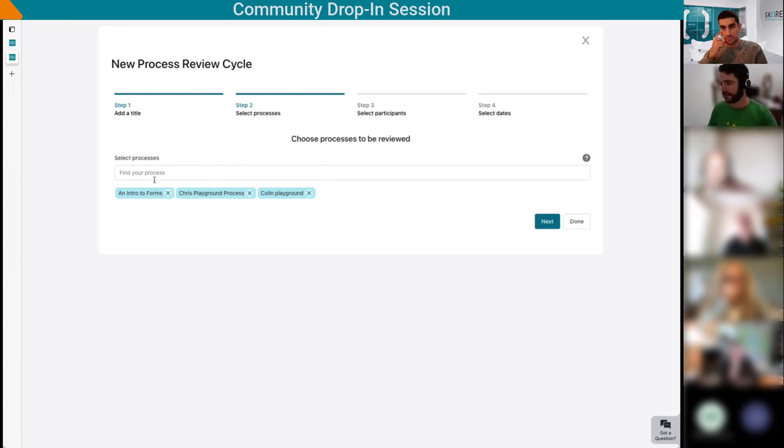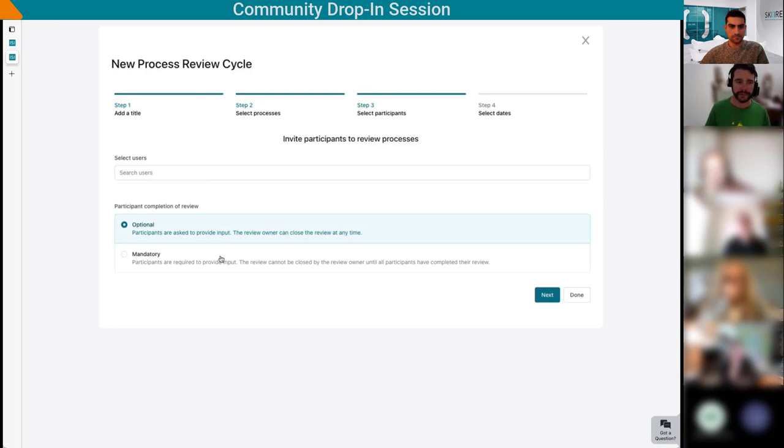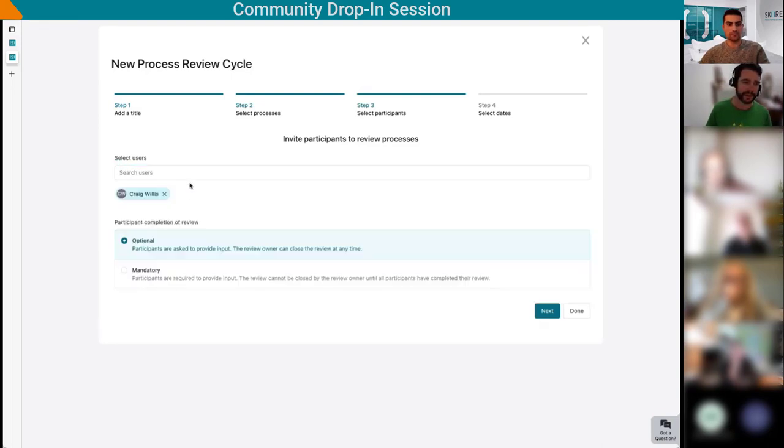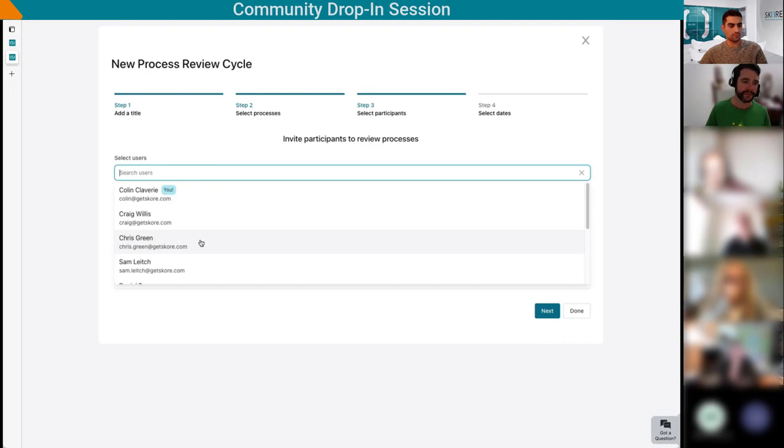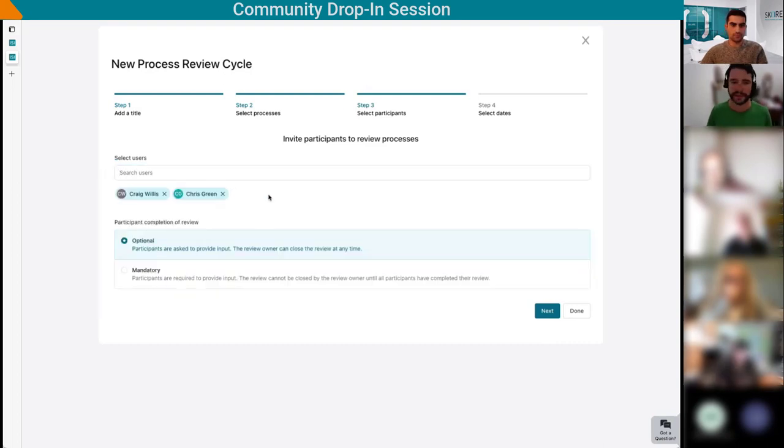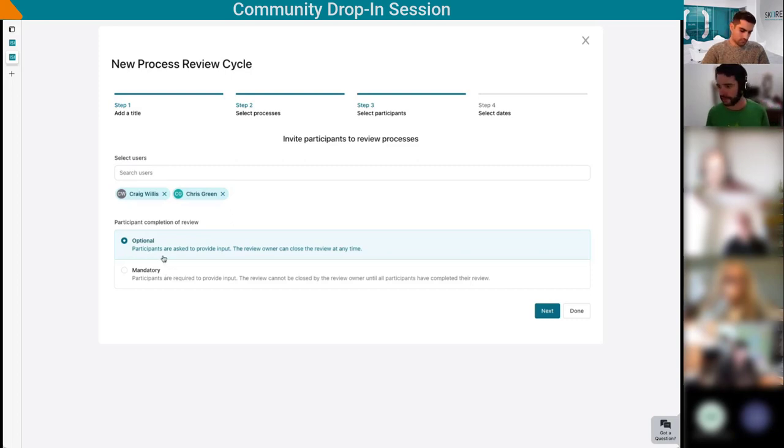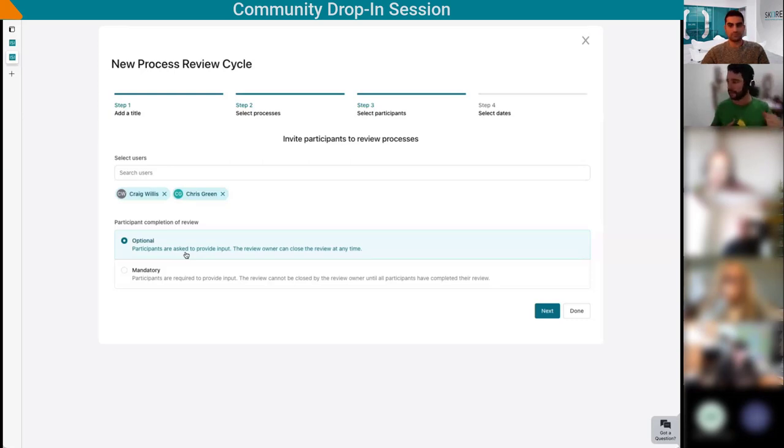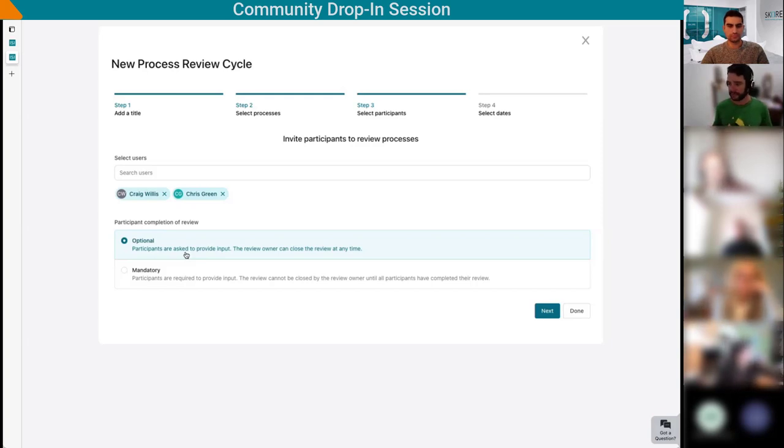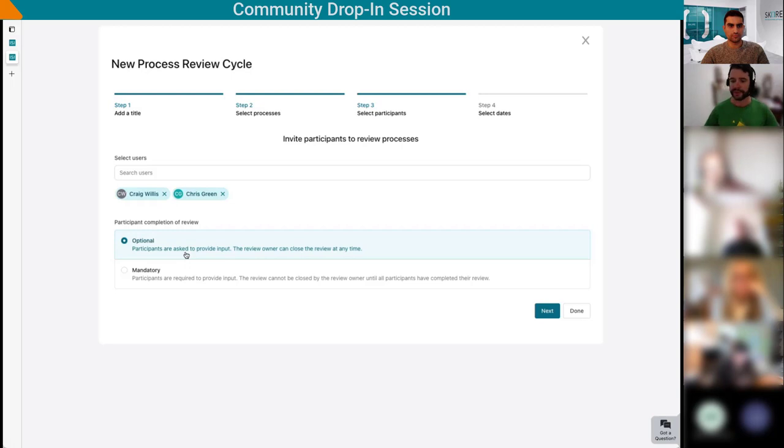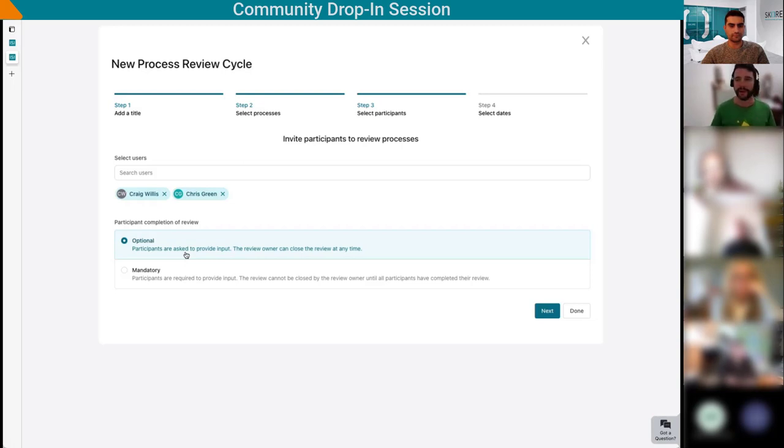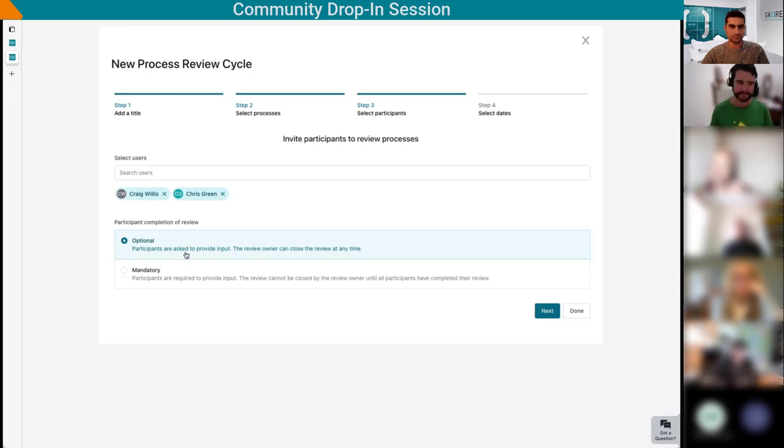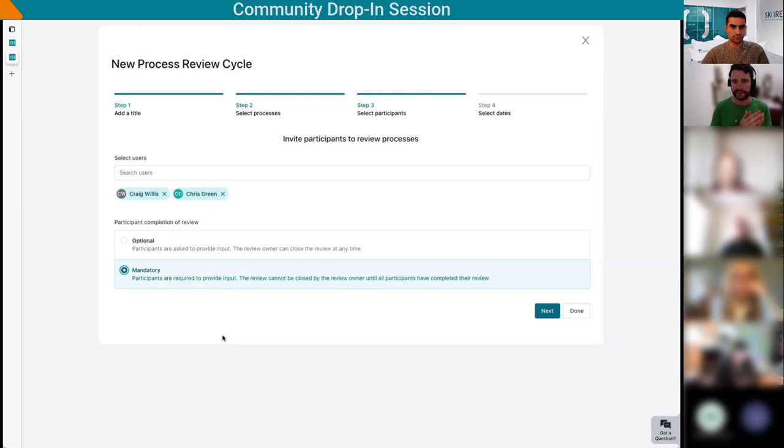These are the processes that are part of my review, very simple. Here are the participants. I'm gonna add two participants. Nobody is notified at this stage. I have two types of reviews: optional and mandatory. The optional ones are like the one I showed you. I was able to close the review even though not everyone had participated. This is what we expect to be the most common type. You may tell people please review these processes, but if by the due date they haven't done it, well too bad, let's move on and let's not harass them with emails. As a review owner, you can close the review and get done with it.